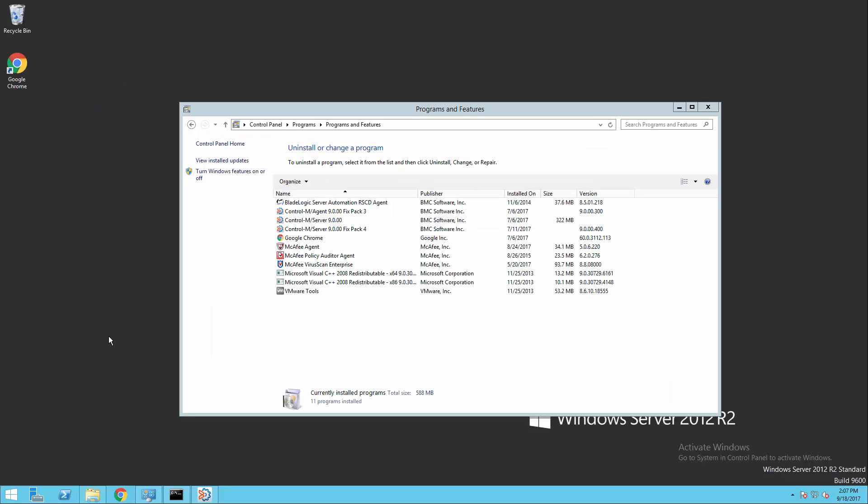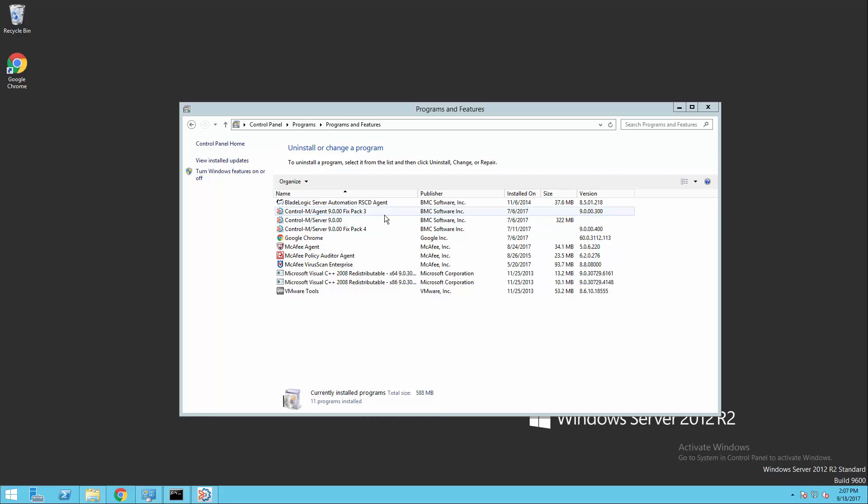So what we are looking at here is a Windows server that has both Control-M server and Control-M agent installed on it. We're looking at the add and remove programs of Windows, and we can see that we have the agent FixPack3 installed on this system.